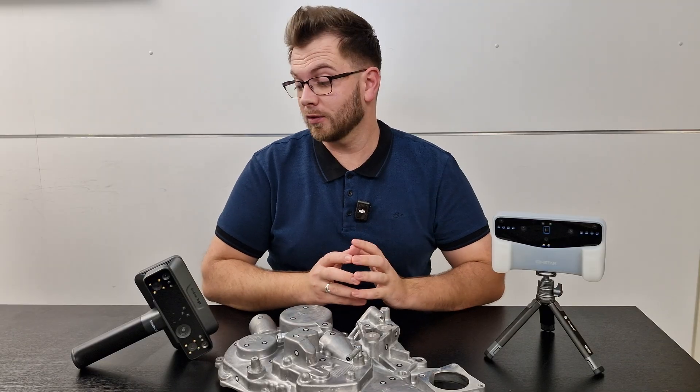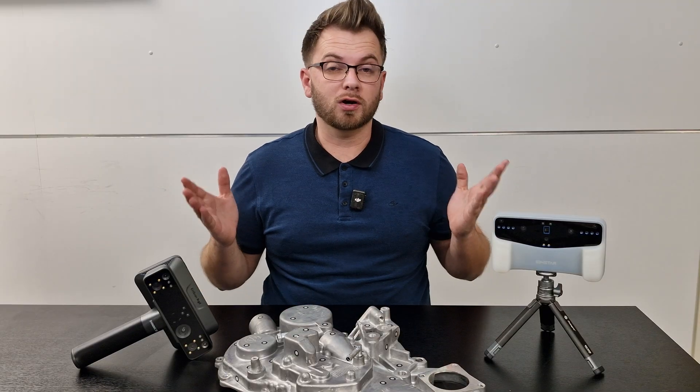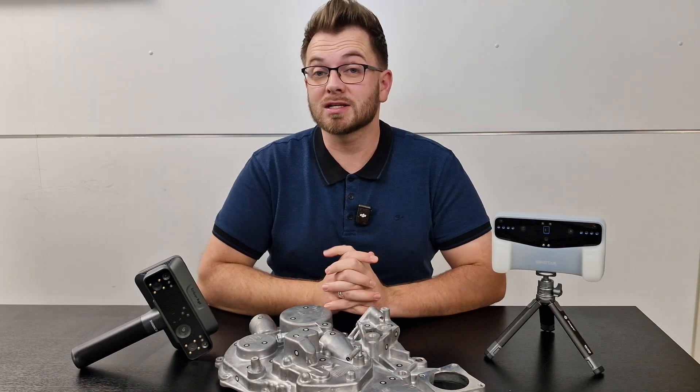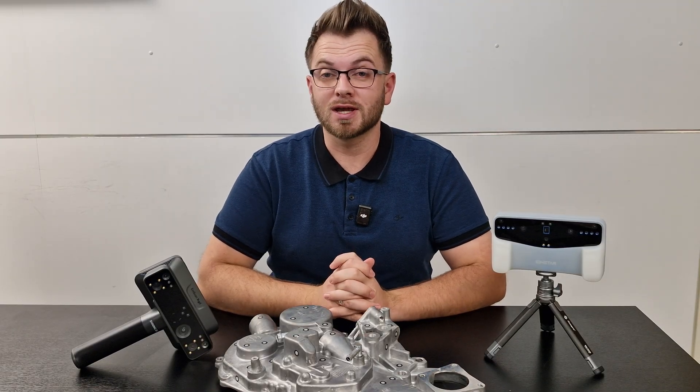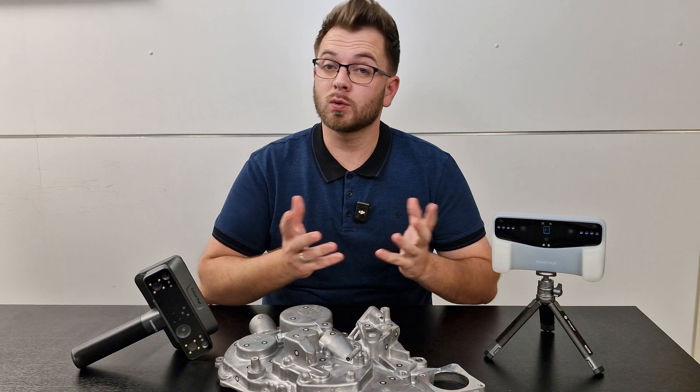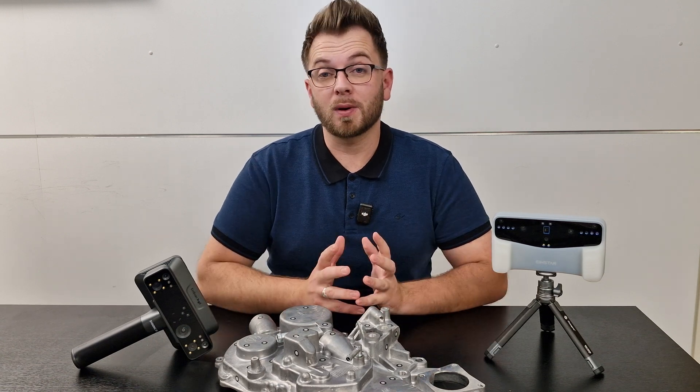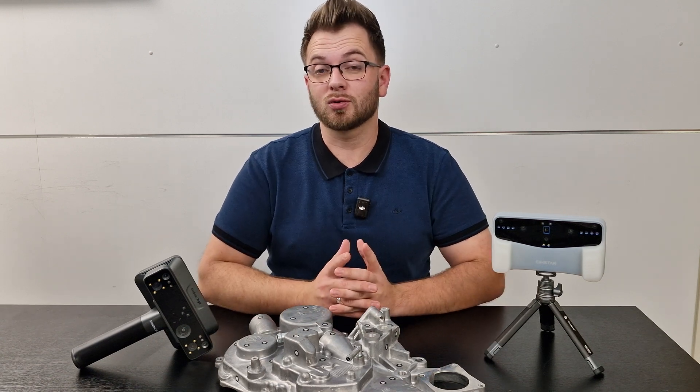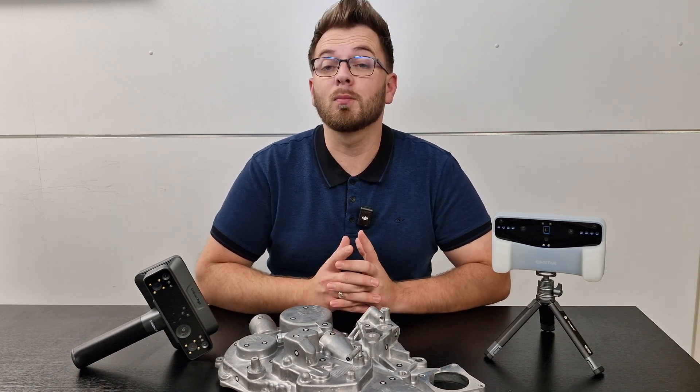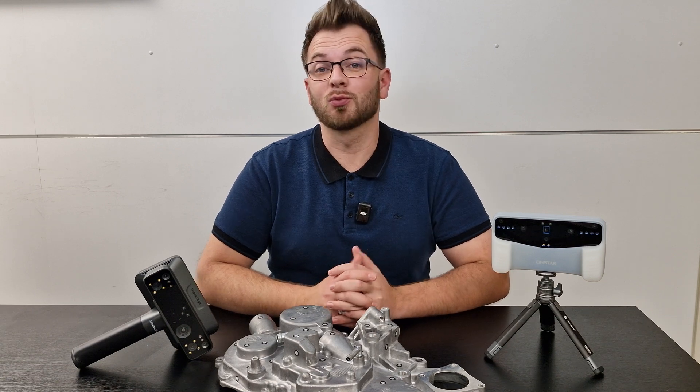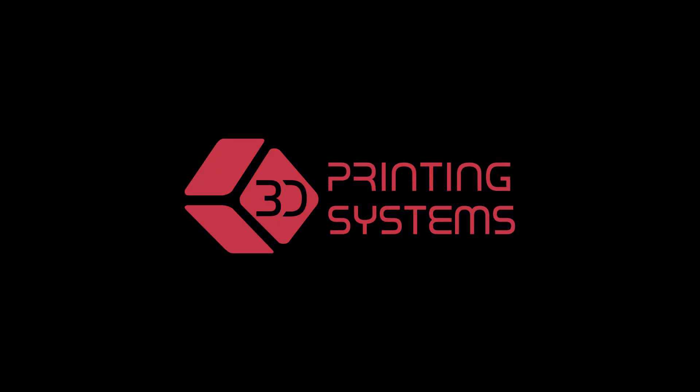So I hope this video has been helpful. Hopefully you've got an idea of which of these two scanners would be best fit for your purpose. And should you have any other questions that maybe weren't covered in this video and you're based throughout Australia or New Zealand, please get in touch with us and we'll be more than happy to assist. Thank you so much for watching and we'll see you soon.